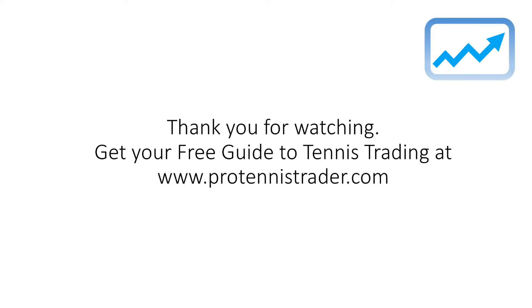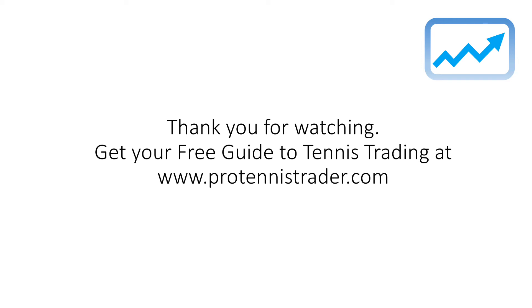So thank you very much for watching this video, I hope it was useful for you. And if you haven't done so already, please be sure to pick up your free guide to tennis trading at protennistrader.com. This comes in the form of a PDF ebook version and also an online video course. So visit protennistrader.com to pick up this free course and guide. Many thanks and I'll see you in more of my videos.